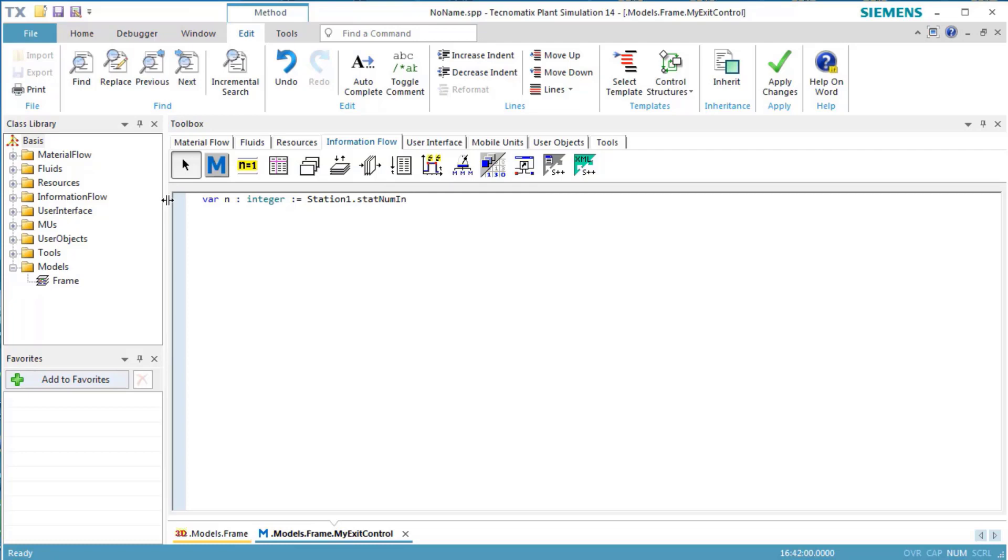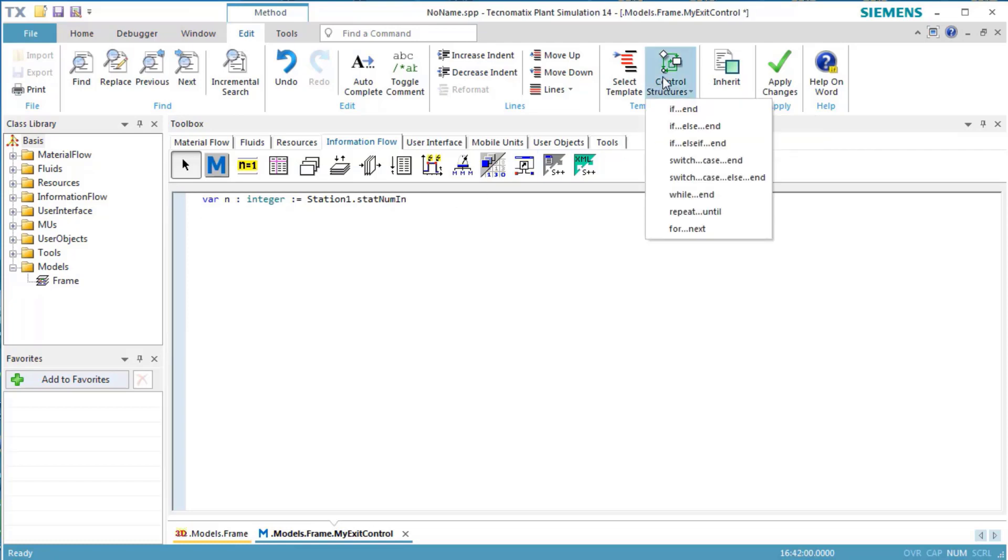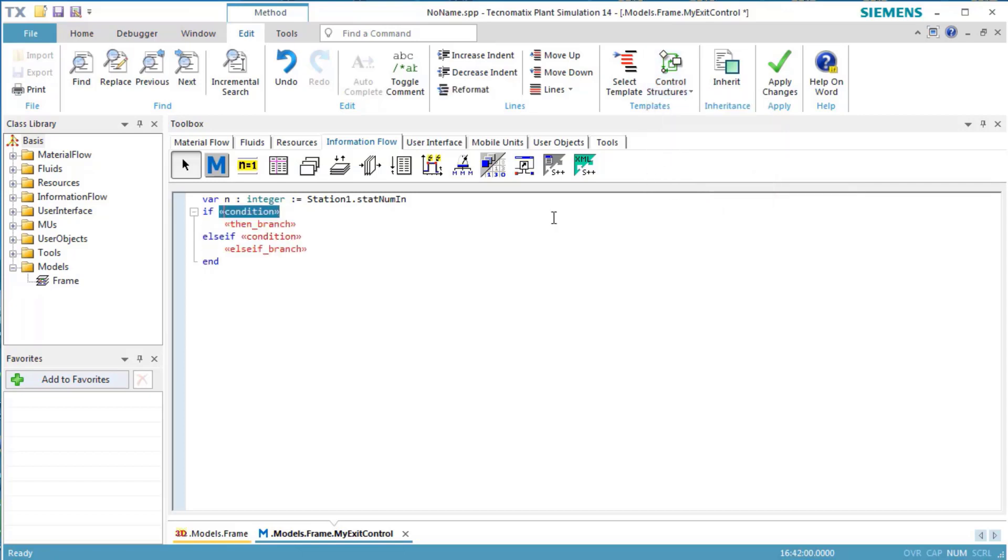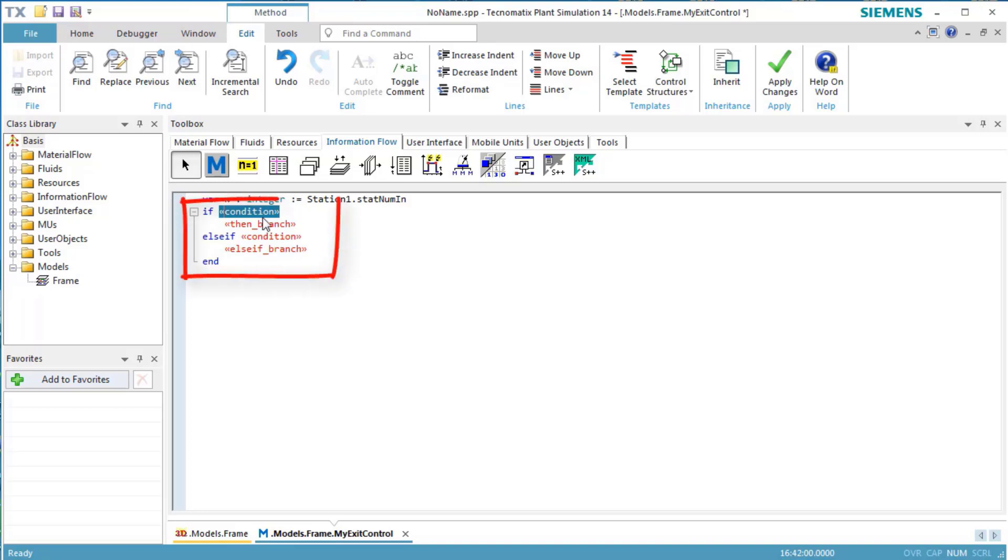This creates the variable named n and assigns the number of parts entering the station. We click on Control Structures on the Edit Ribbon tab and select IF ELSIFE END. This inserts an IF statement into the source code.